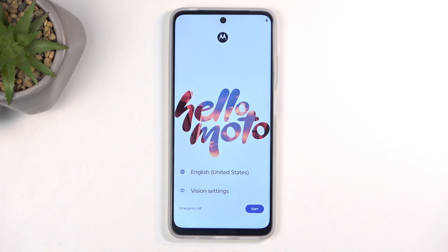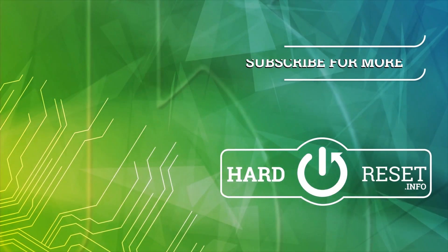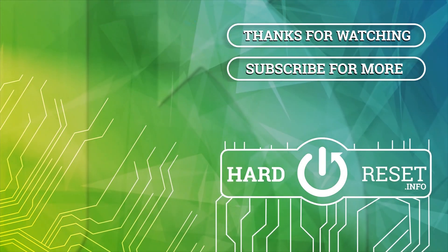And as you can see, the process is now finished, and you can set up your device however you like. If you found this video helpful, don't forget to hit like, subscribe, and thanks for watching.